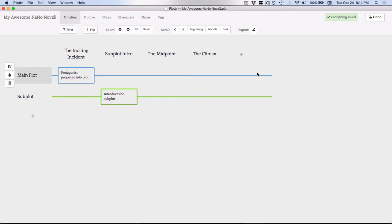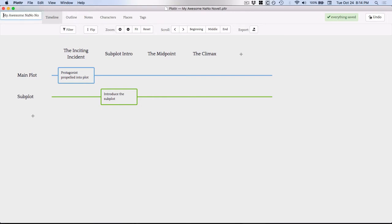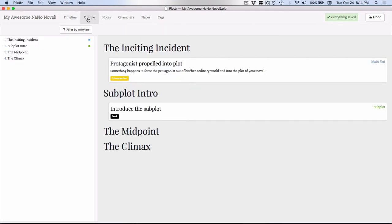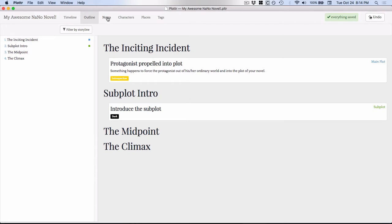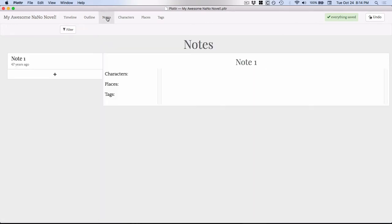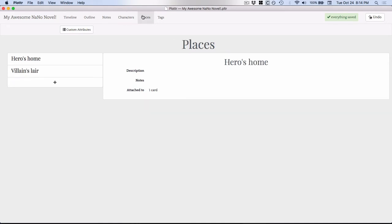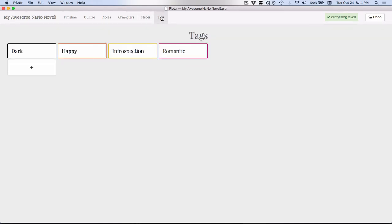You can see up here on the left is the name of my novel. If I click on it, you get an editable box and I can change the name. Right now, as I said, we're in timeline view. Then you can go into outline view which puts things in a list to your right and then gives you the option to edit in the middle. I'll go over the specifics of each view in a second. You have notes, characters, places, and then tags.